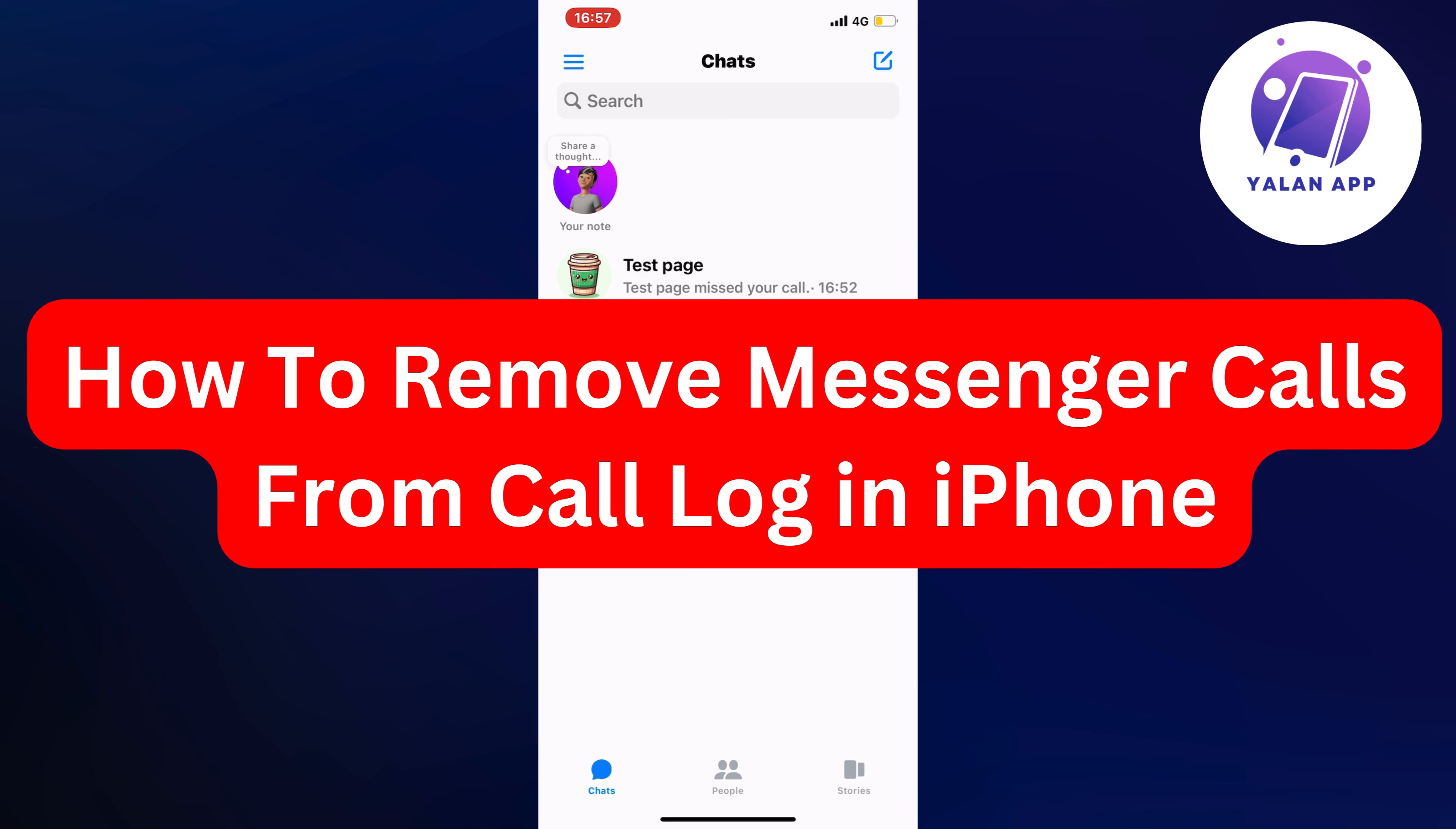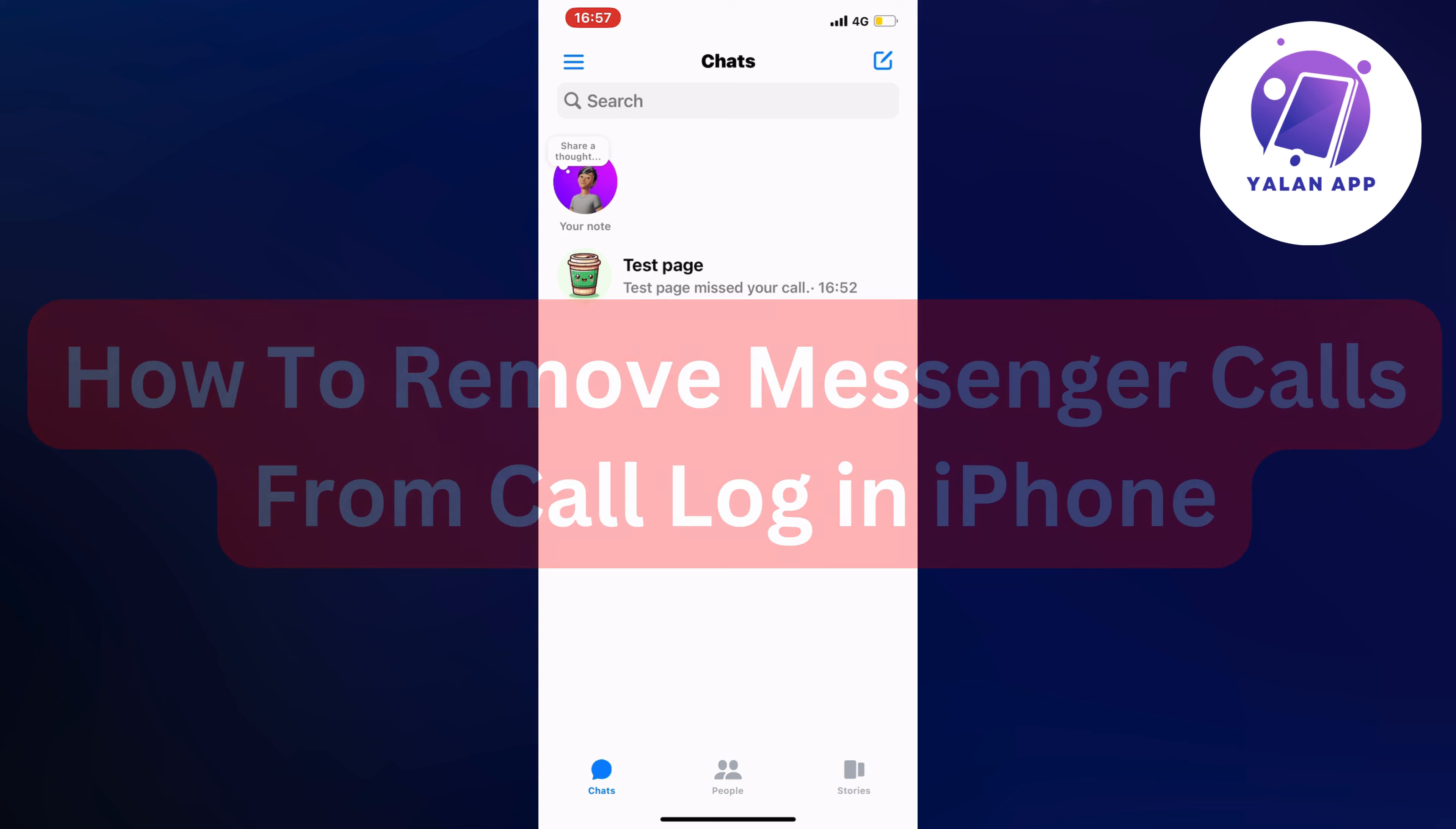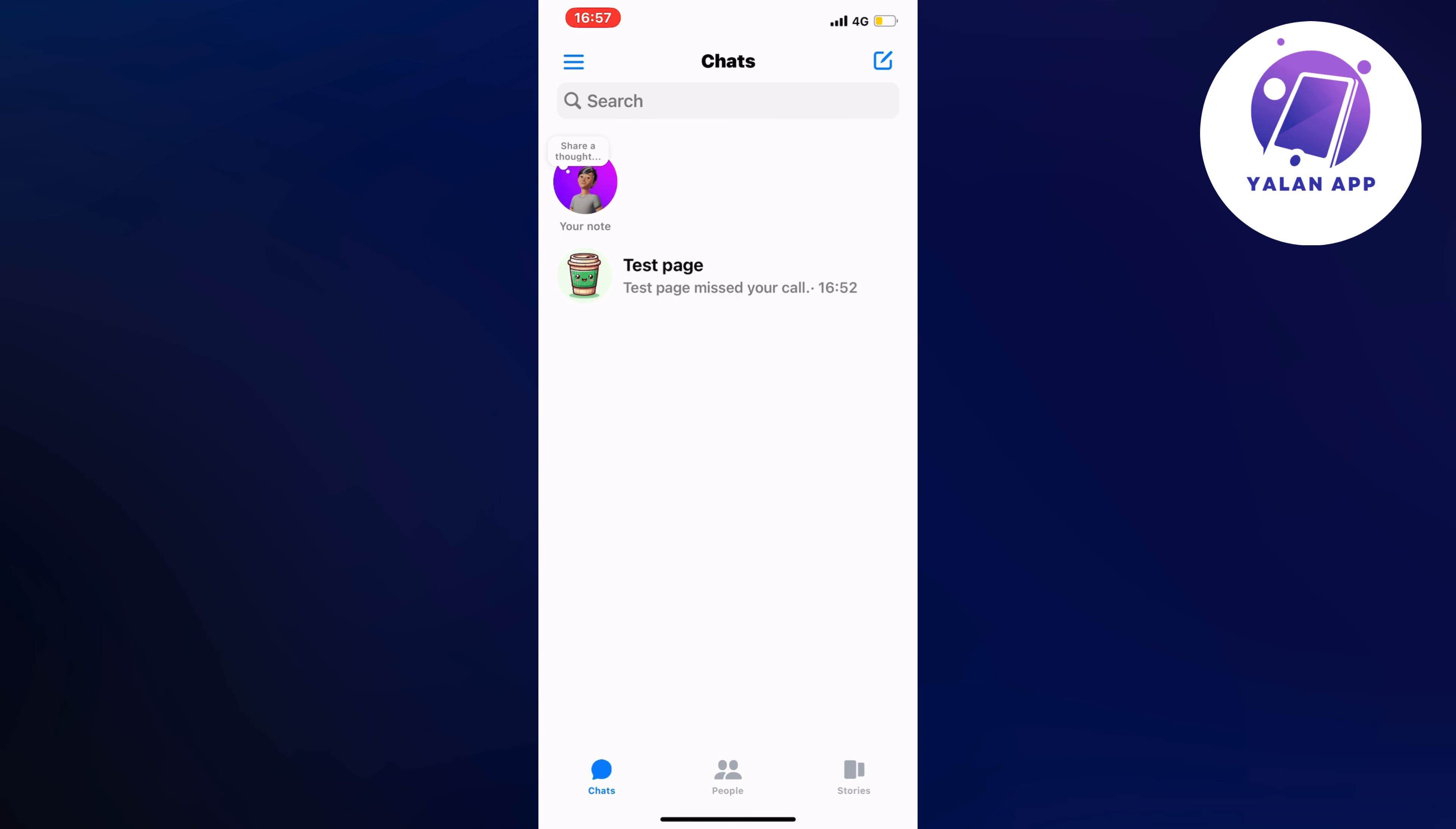In this video I'm going to show you step by step exactly how to remove messenger calls from call log in your iPhone. So if this is something that you want to be able to do, well then this video is going to be perfect for you.